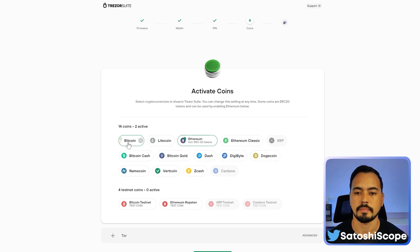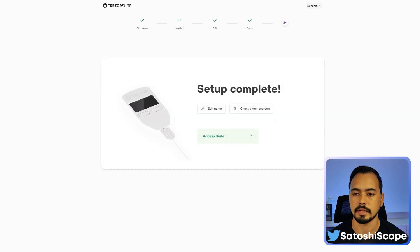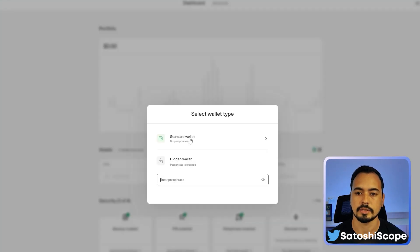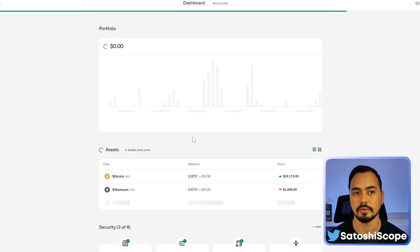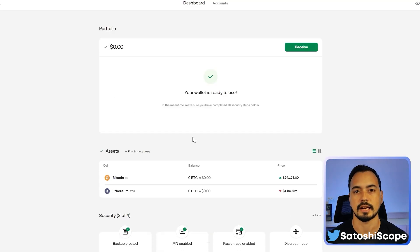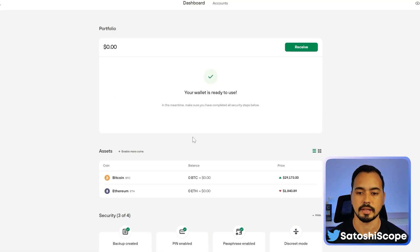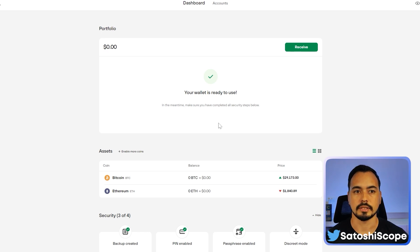Choose the coins that you want. In this case I'm happy with just Bitcoin and Ethereum, so I'll click 'Complete Setup,' then 'Access Suite.' I'll use the standard wallet for this tutorial, but if you want an even more secure wallet you can set up the passphrase wallet there as well. Now we're in our Trezor Suite and ready to move on.